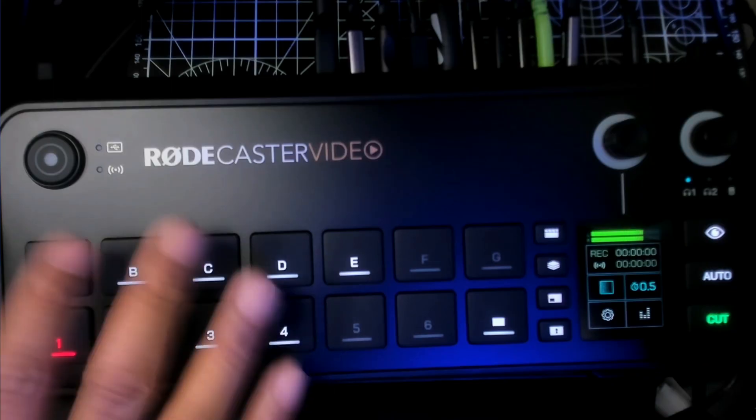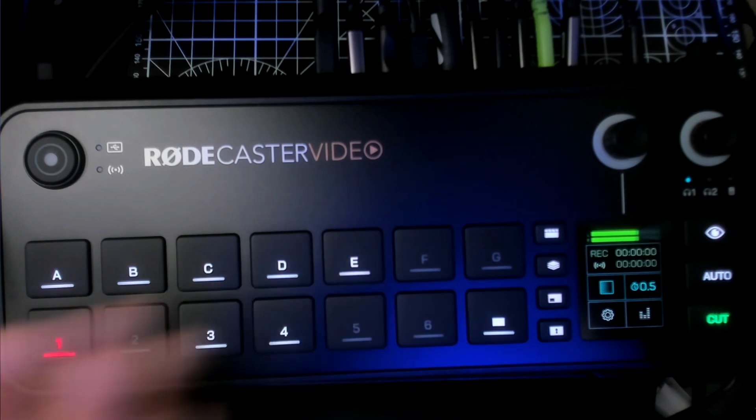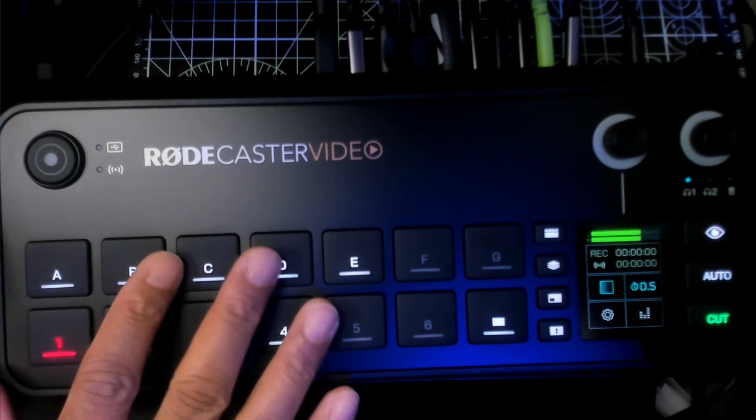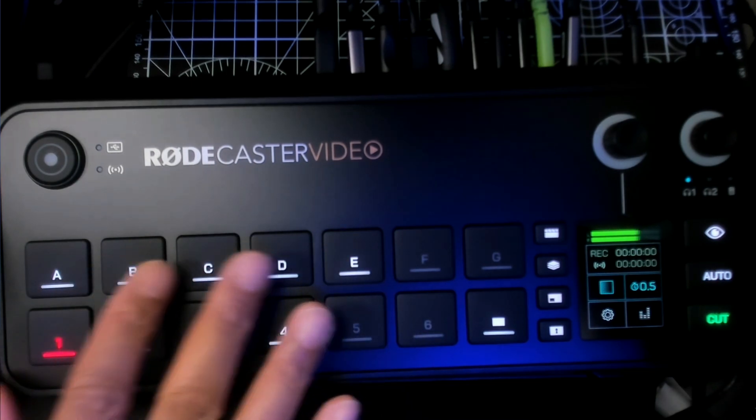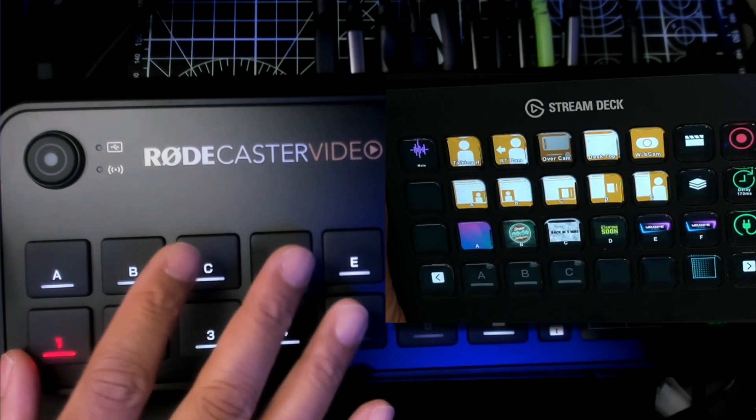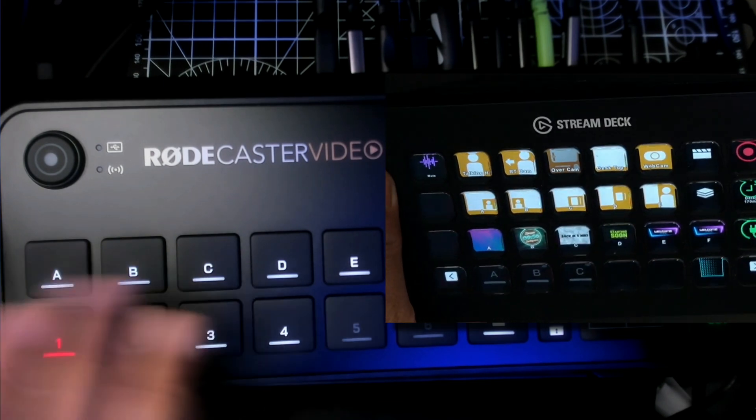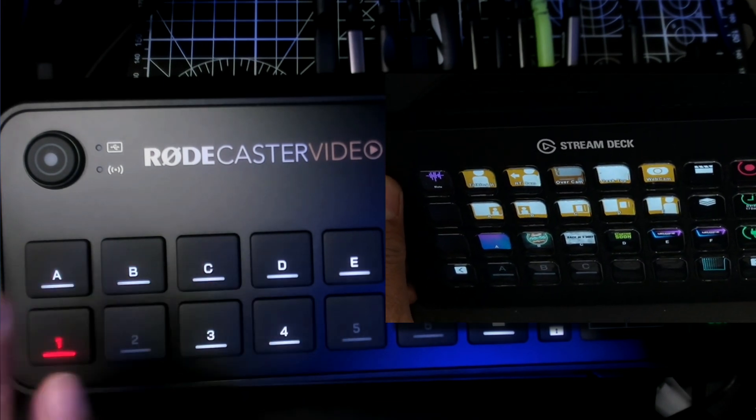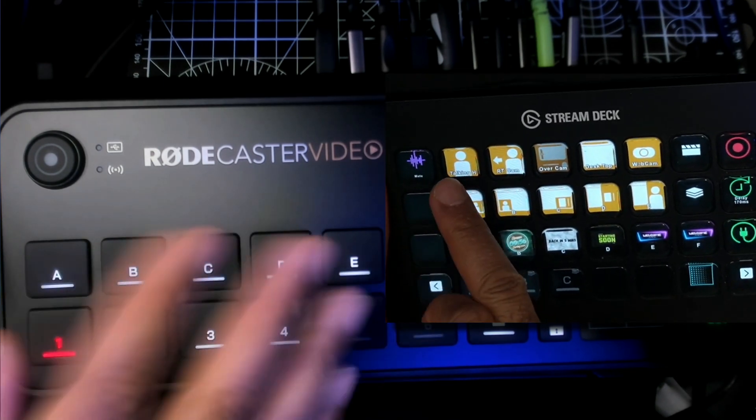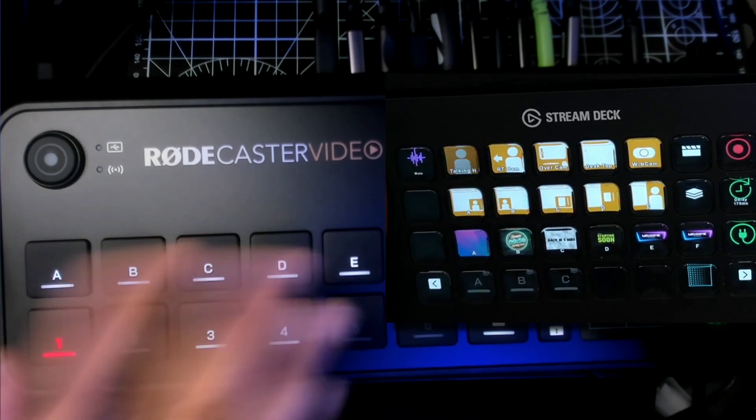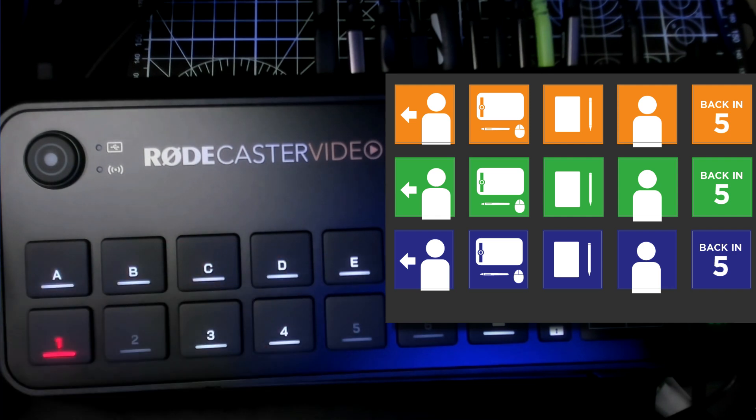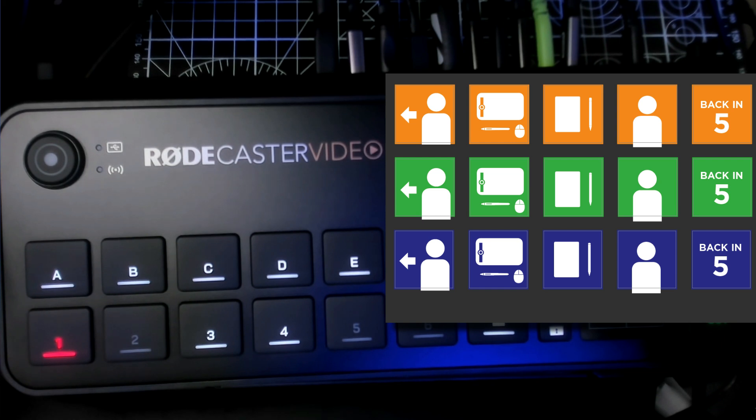The reason this is a big deal for me is now you can connect your Rodecaster video to the Stream Deck, and what that allows is the ability to go from having these alphabetized and numbered buttons to having customized visual buttons. Now I've made this custom set of buttons here, and if you're interested in having these, there's a link down in the description below that has a link to a Dropbox download.